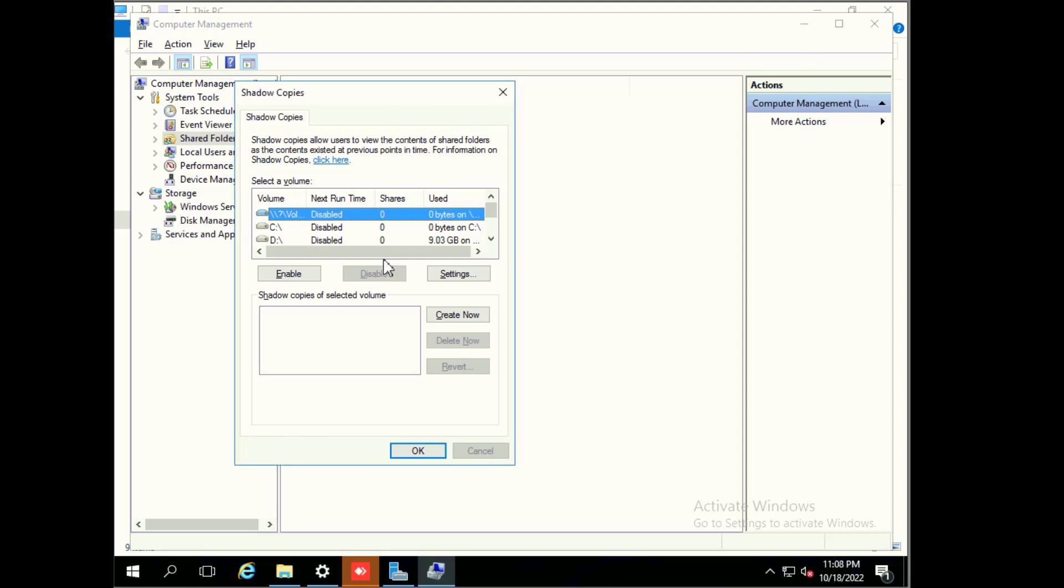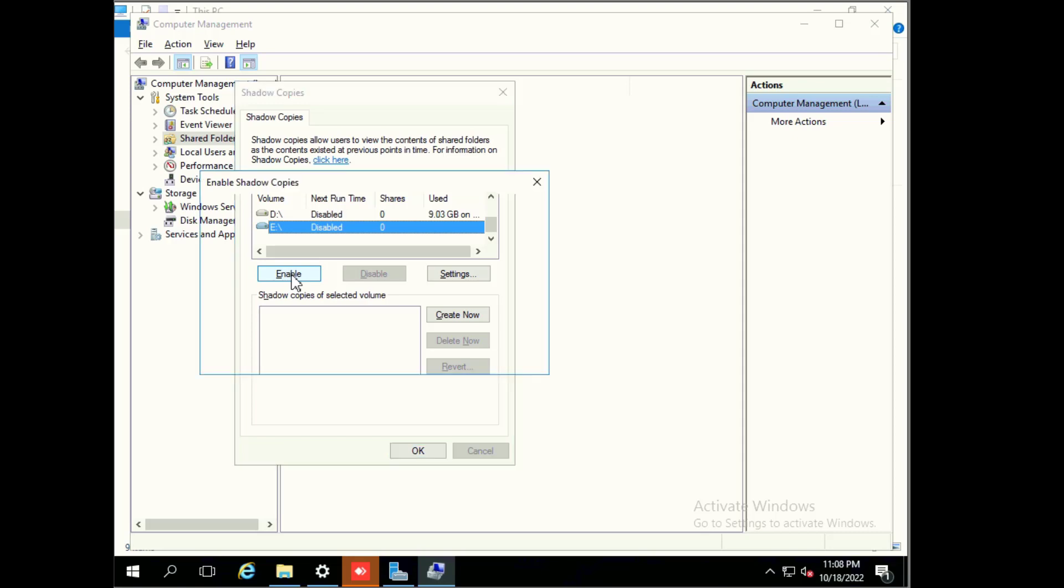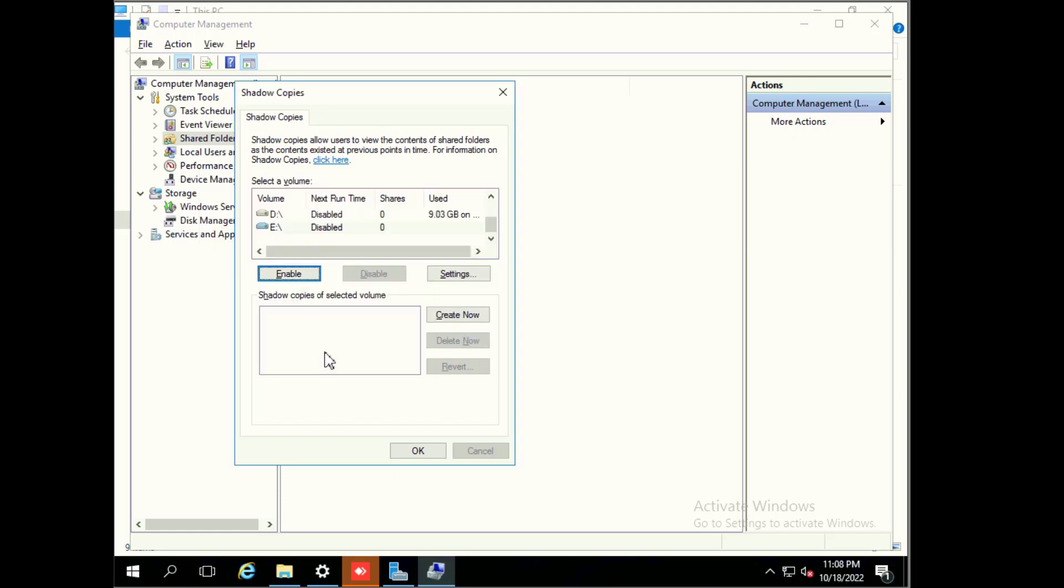Here are the volumes like drive C, D, and E. These are different volumes. We will see first drive E. Select this drive and here is the next runtime. Volume shadow copy is not enabled. First we will click on enable. If you enable volume shadow copies, Windows will use the default schedule and settings. I will select yes.